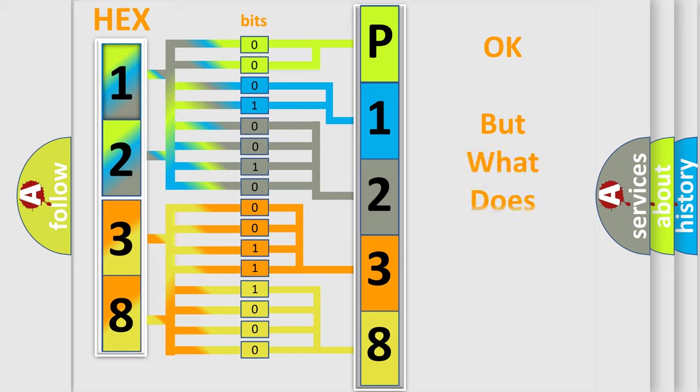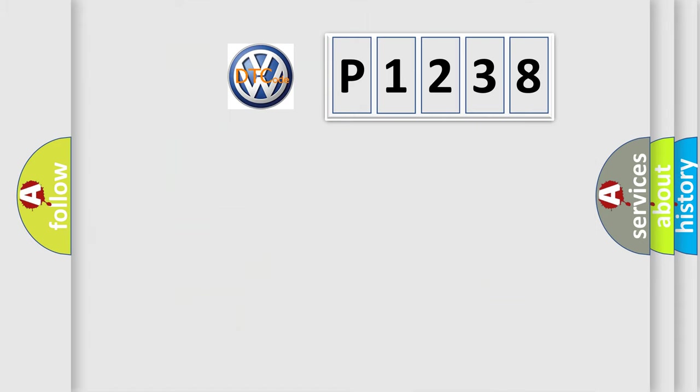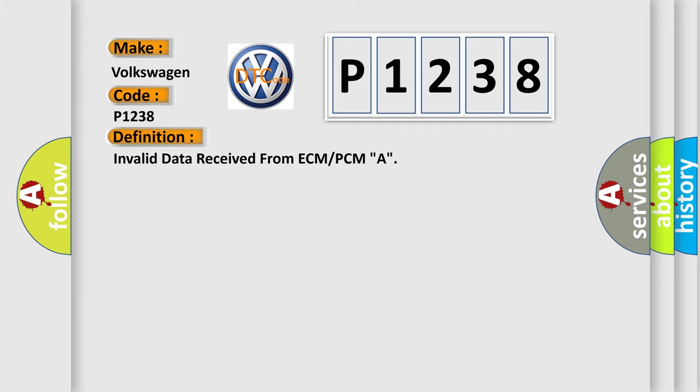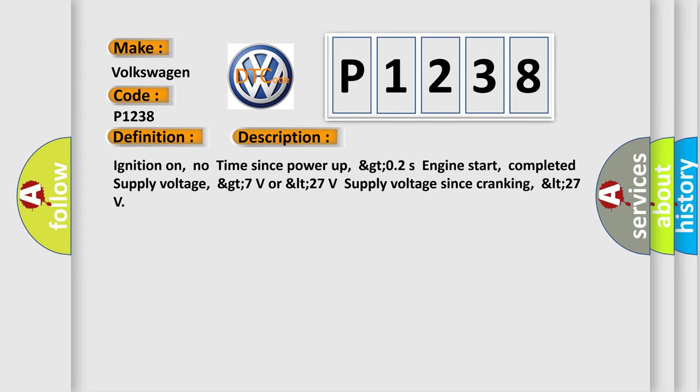The number itself does not make sense to us if we cannot assign information about what it actually expresses. So, what does the diagnostic trouble code P1238 interpret specifically for Volkswagen car manufacturers? The basic definition is: Invalid data received from ECM or PCMA. And now this is a short description of this DTC code.